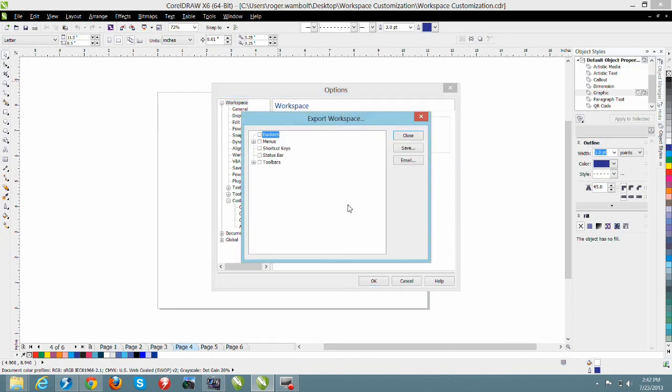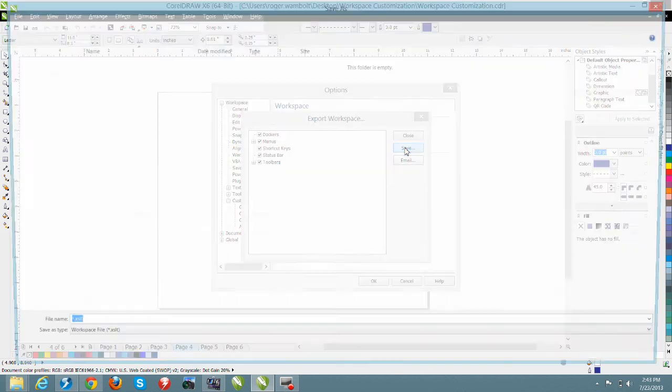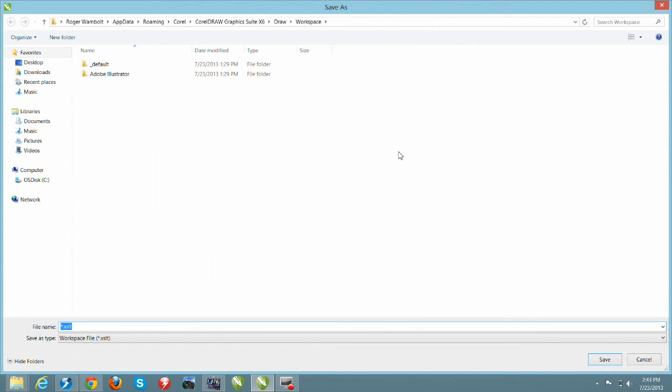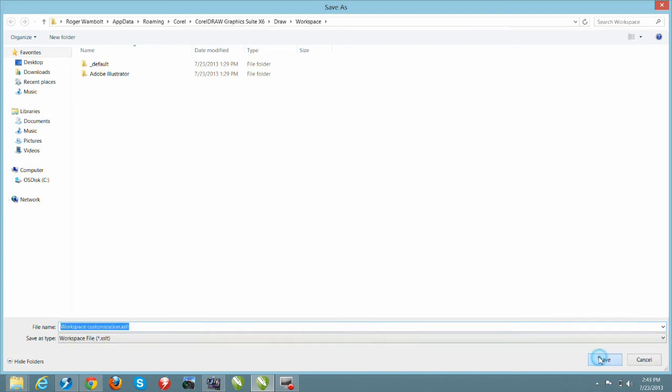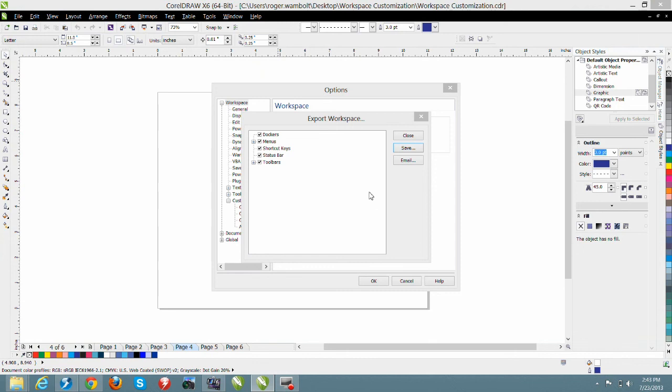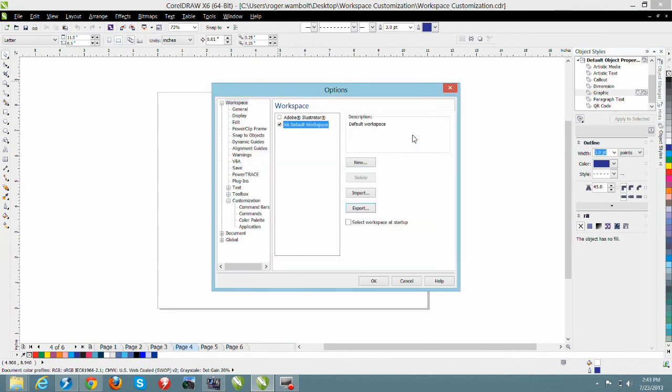I can select Export and then simply highlight the items or the elements from within the Workspace that I want to export. I have the ability to save this as a file or email it. Of course, if I select Email, it's going to launch my email package and it's going to allow me to send this out. It's simply a matter of creating the file and clicking on Save. That's all there is to it.